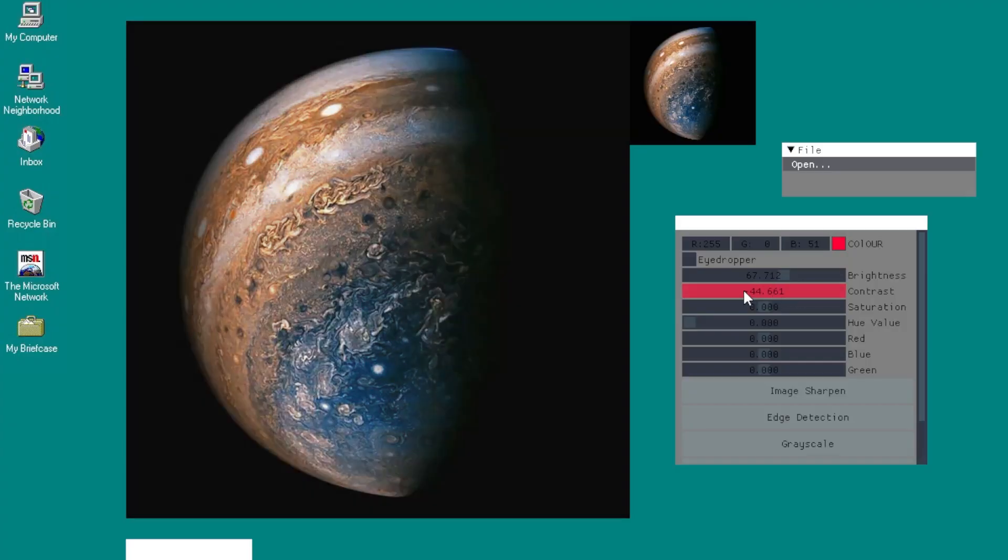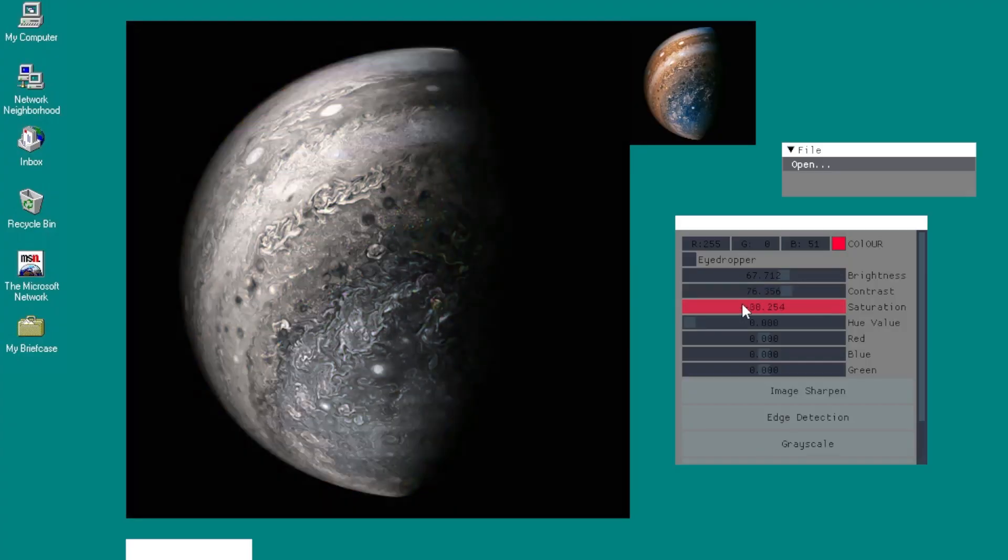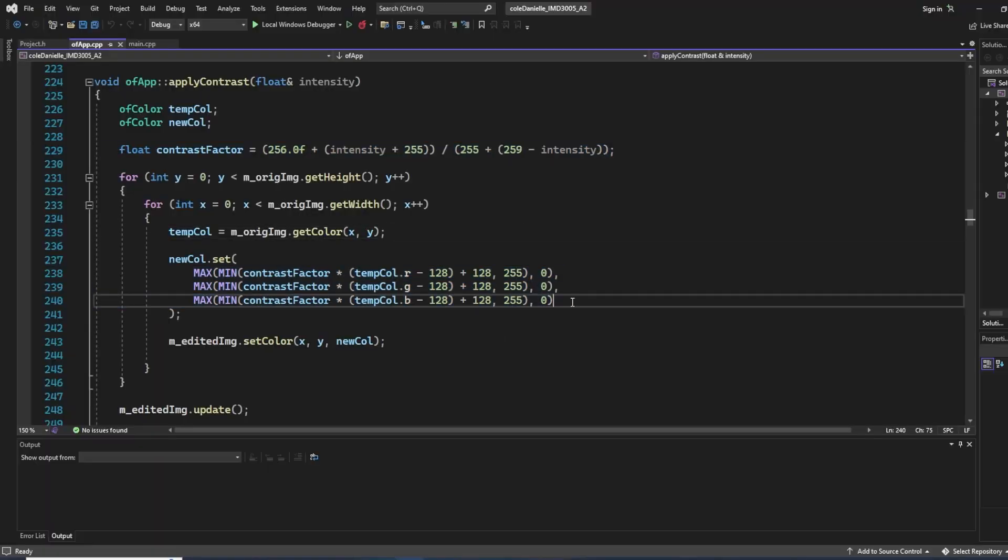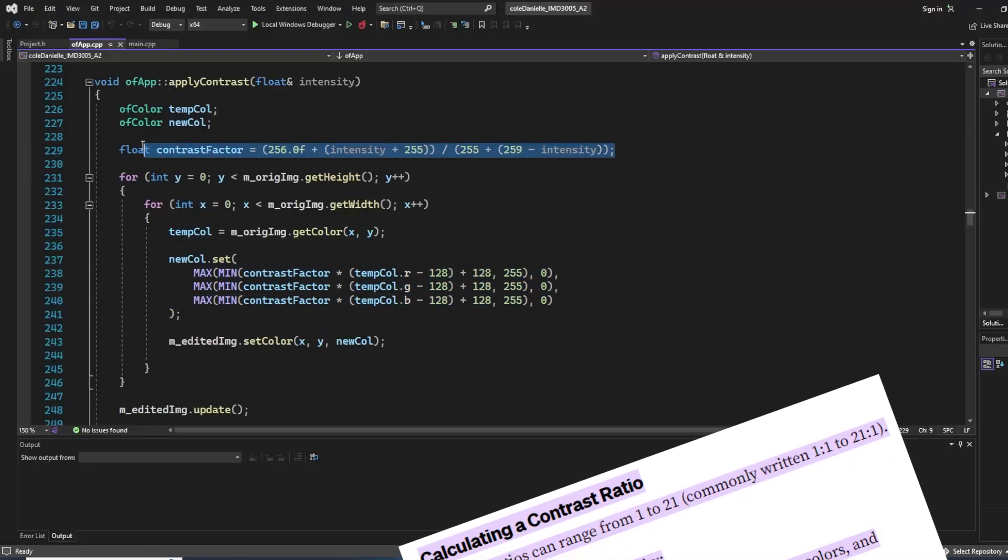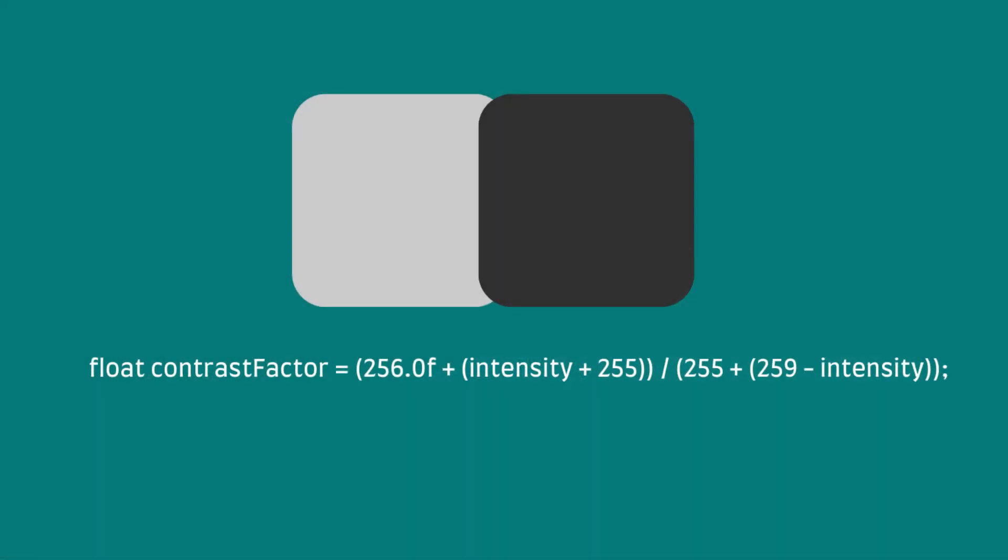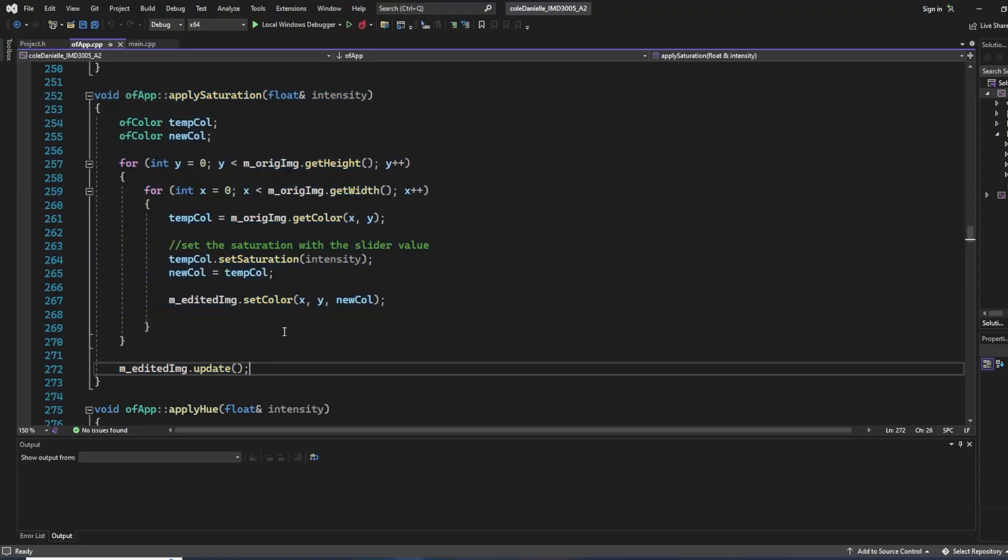Similar things happen when we want to edit contrast and saturation. However, in contrast, we have a math function to calculate intensity of pixels. It's called the contrast ratio. We got the luminance and intensity of color 1 divided by the darker color.